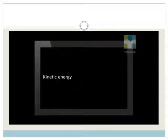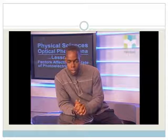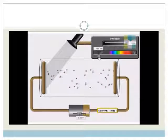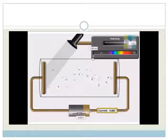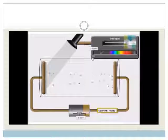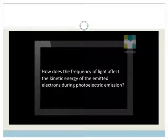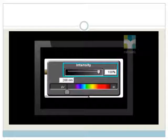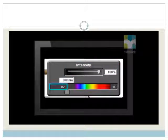Kinetic energy is the energy of motion and is related to a body's speed. The more kinetic energy the electrons have, the faster they move. The speed at which the electrons move, together with the rate at which they are emitted, affects the current strength in the circuit. The final question to investigate is: how does the frequency of light affect the kinetic energy of the emitted electrons during photoelectric emission?